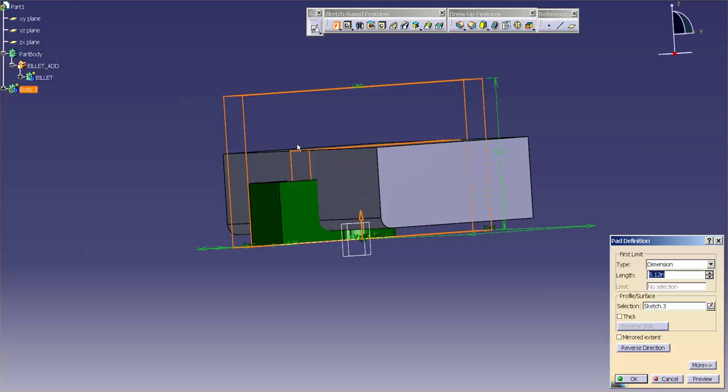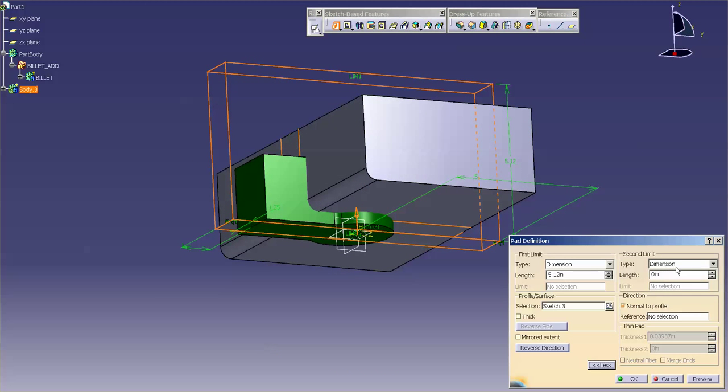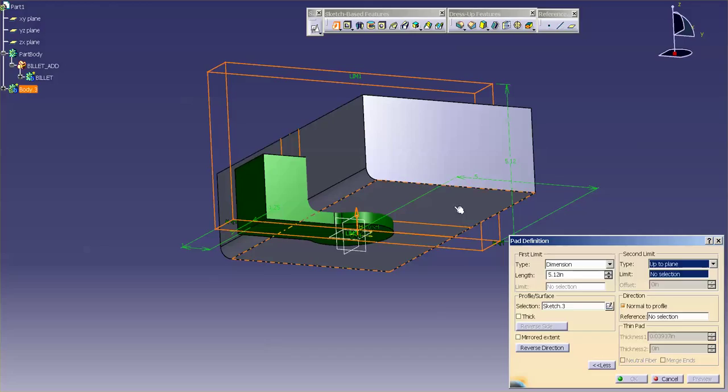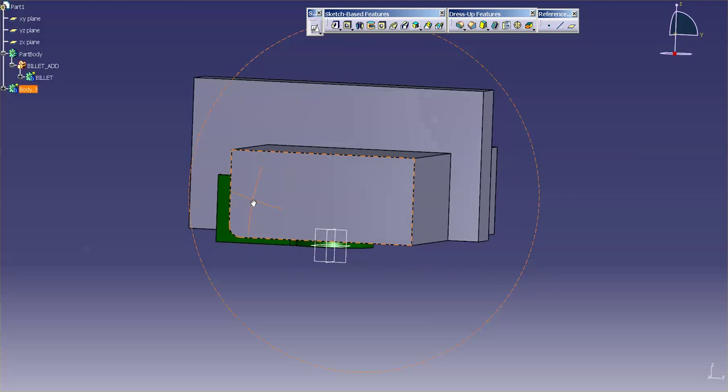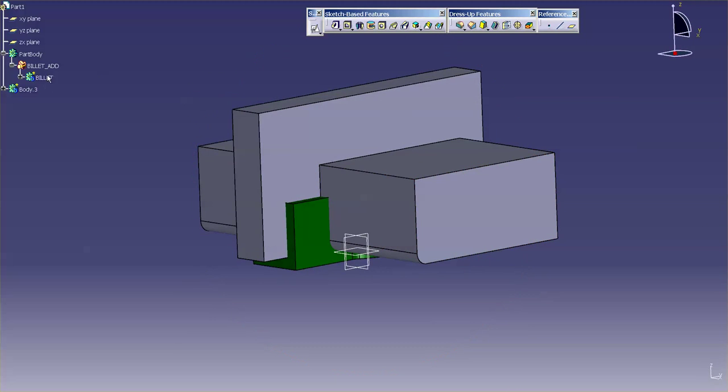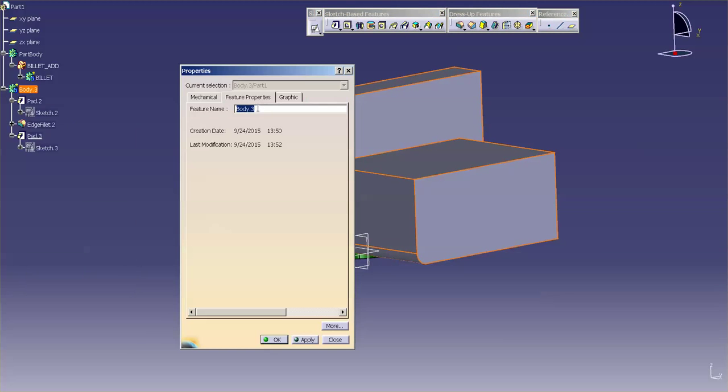Now, as you know, I have a certain thickness at the bottom of this that I need to maintain. I just can't start my cutout down here. So what I can do is I can go up to plane for my second limit. And by doing that, what happens is this first pad controls the depth of both pads. Now that I have my features in, I'm going to assign this. Go into properties. And we'll call this NC Machine Removals.